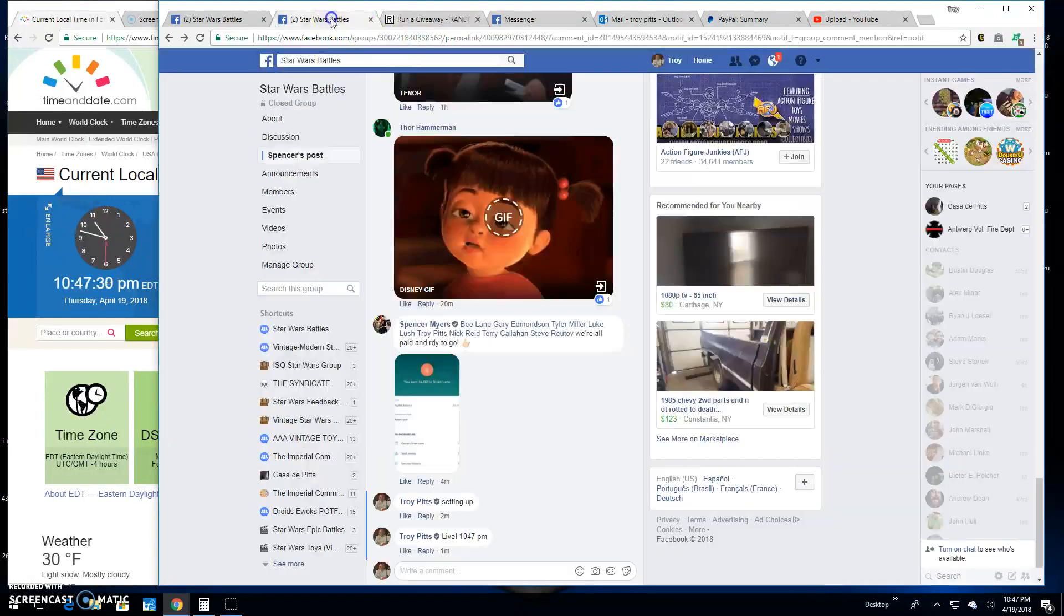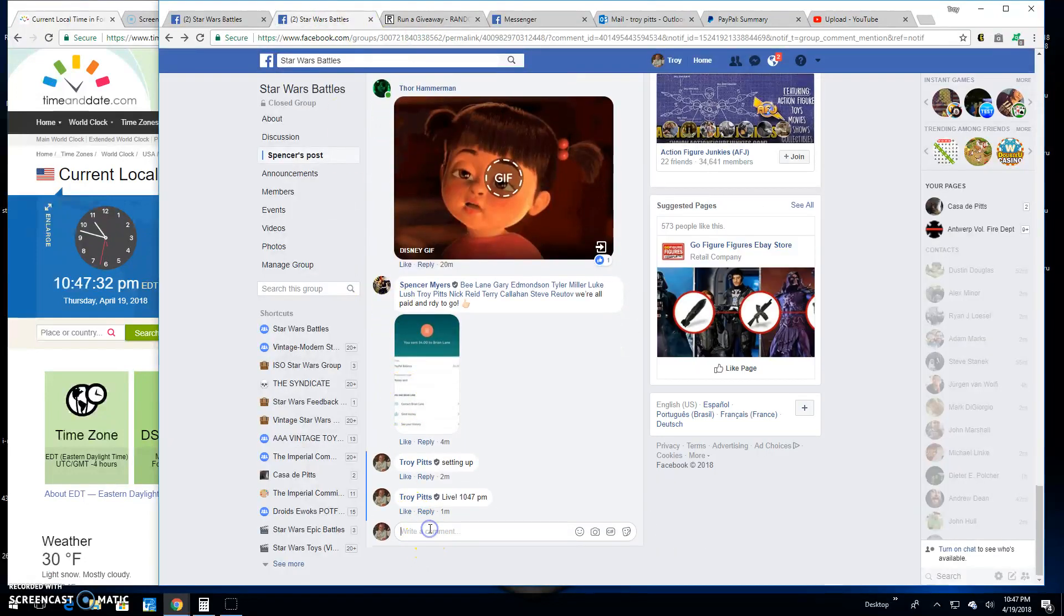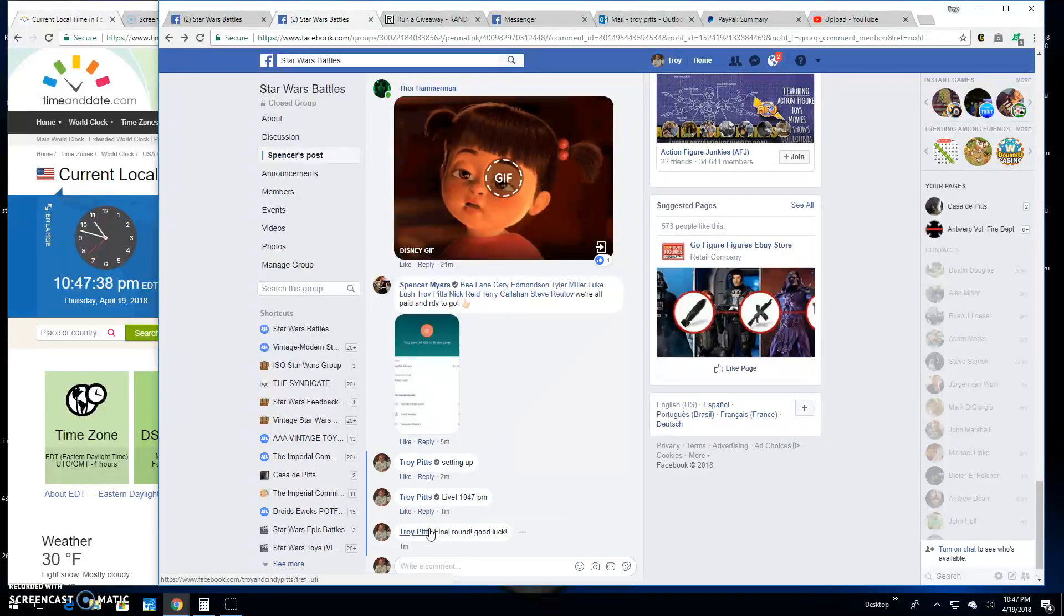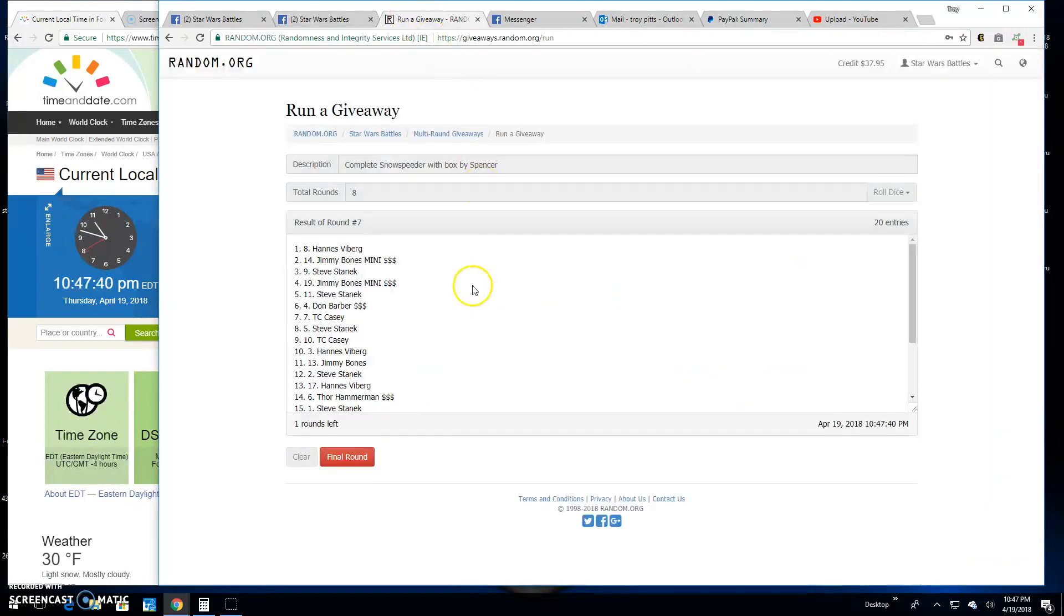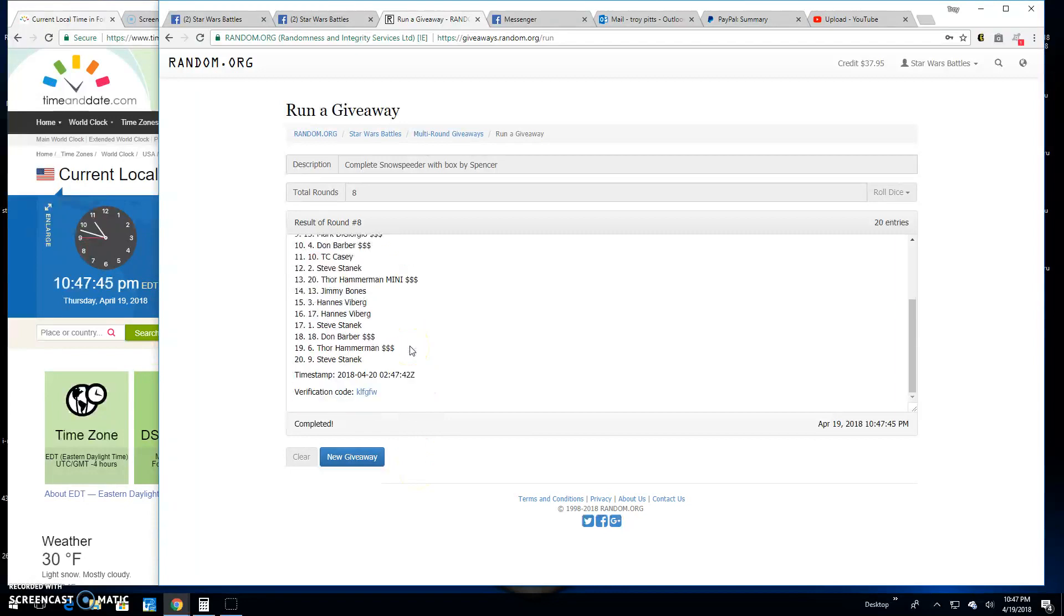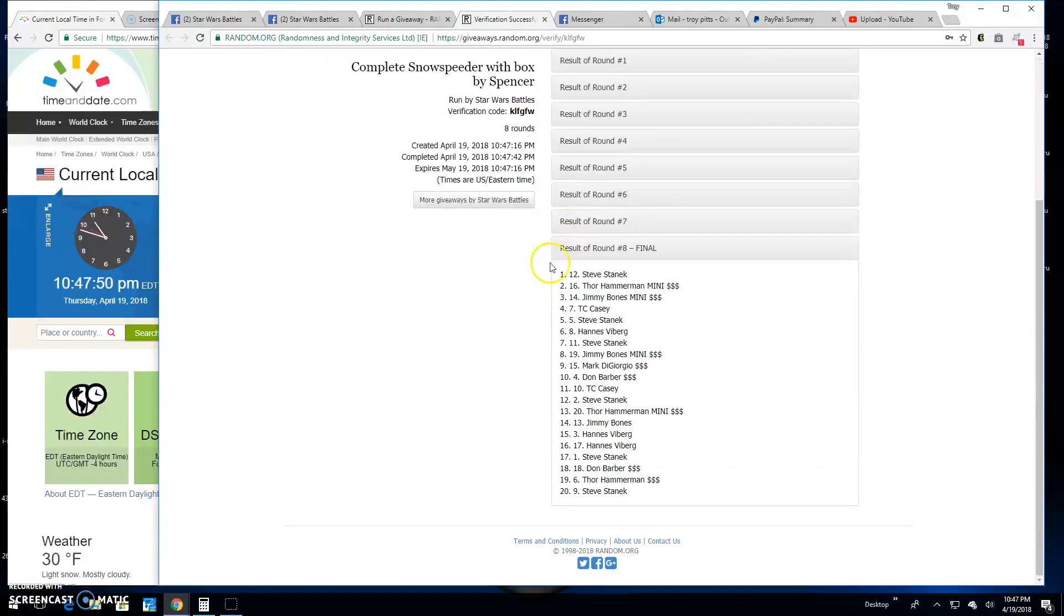Is Hans gonna take us to the final round? Good luck everybody. It's 10:47. Your winner of the boxed speeder is Steve spot 12. Congratulations! Thanks everybody else. K L F G F W is your verification. There it is, spot 12.